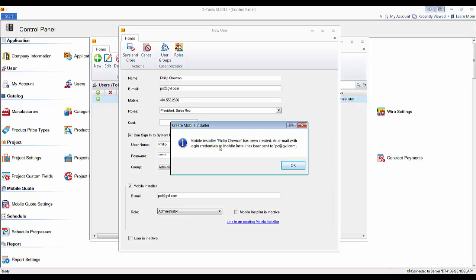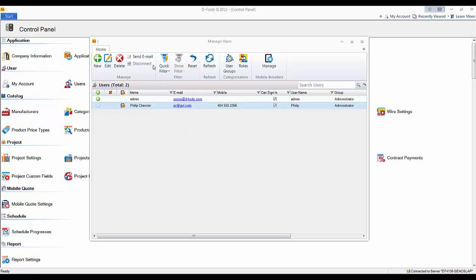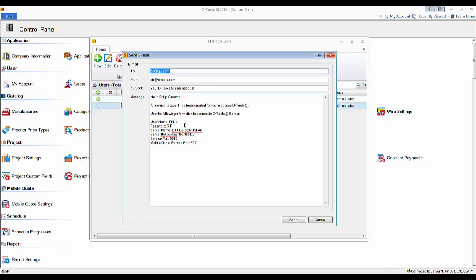A confirmation shows that mobile installer Phillip Chevron was created and an email has been sent with login information and a temporary password for the mobile install interface. Hit OK on that message and the user is created — the mobile installer icon indicates their status. You may also want to send an email to users for the SIX client, which includes their login information, server name, IP address, and port required for initial login, as well as a link to download the latest client install.